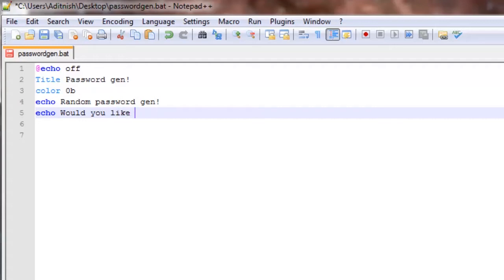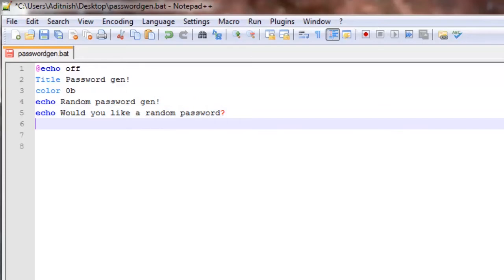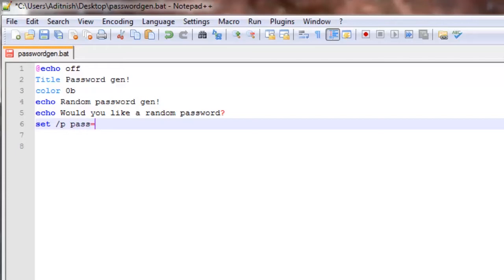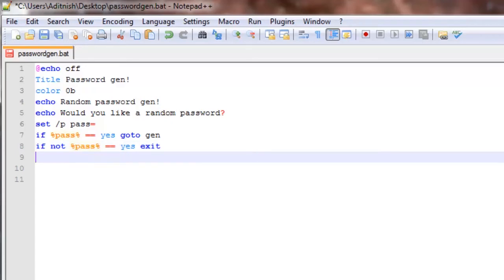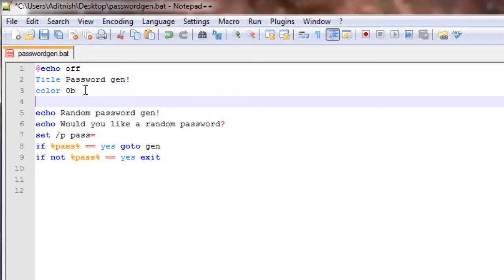Can say set slash p pass equals. If pass equals equals yes, go to gen. If not pass equals equals yes, we're just going to say exit. Let me just put a marker for start.